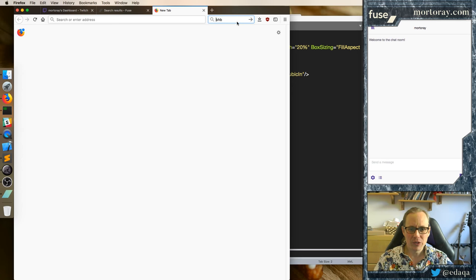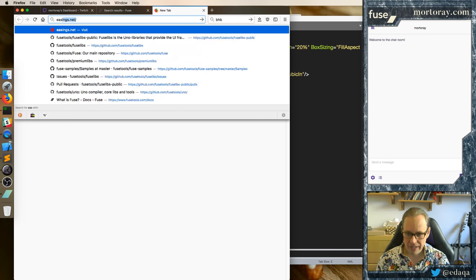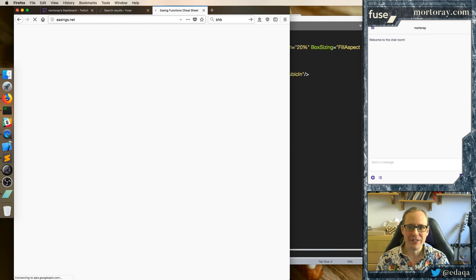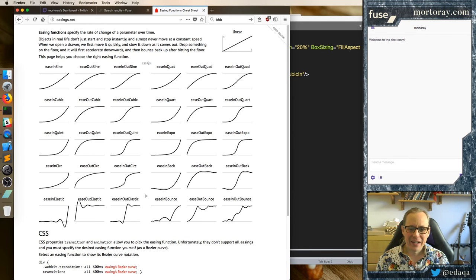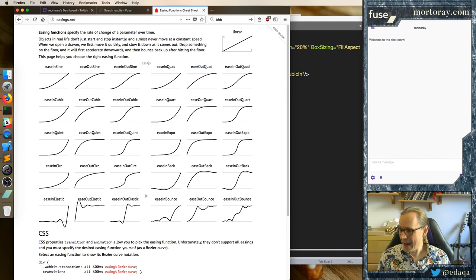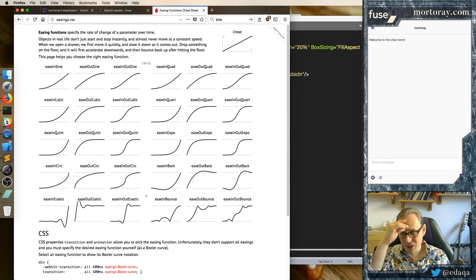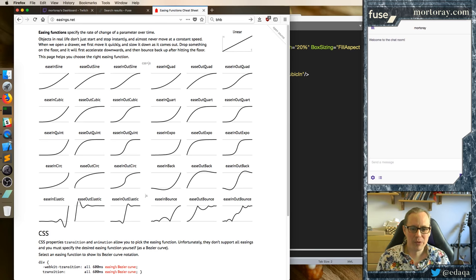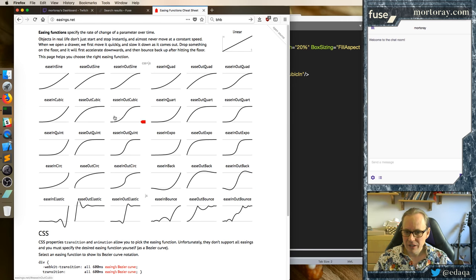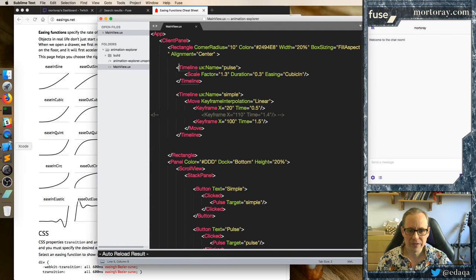What I end up doing is going to easings.net. I actually find this really helpful — it's from the CSS ones. I actually made a program in Fuse a long time ago which did the same display, but a program is not a great way to get into a web page. So these easings work fine, and you can see CubicIn here. The naming is slightly different on this site, but once you get used to the naming it'll be quick enough to figure it out.